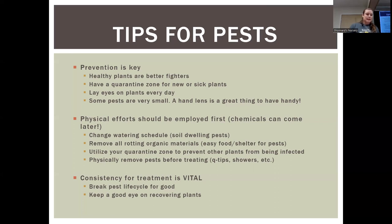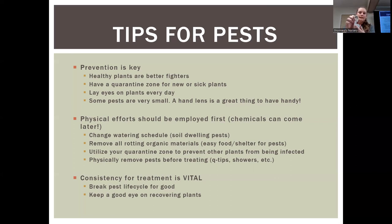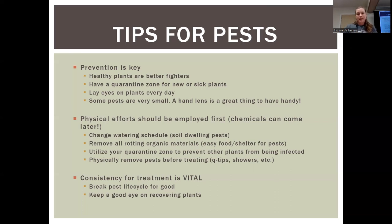Make sure you see your plants in an area where you at least glance at them every day — you can see changes from day to day, whether they start to droop, yellow, or change color. It's always easiest to catch problems early on. Some pests are quite small, so it's always handy to have a hand lens around. Physical efforts should always be employed first. You can change the watering schedule; certain soil-dwelling pests can actually be waited out when you wait to water your plant. Most pests will die off before your plant starts showing negative effects from lack of water.